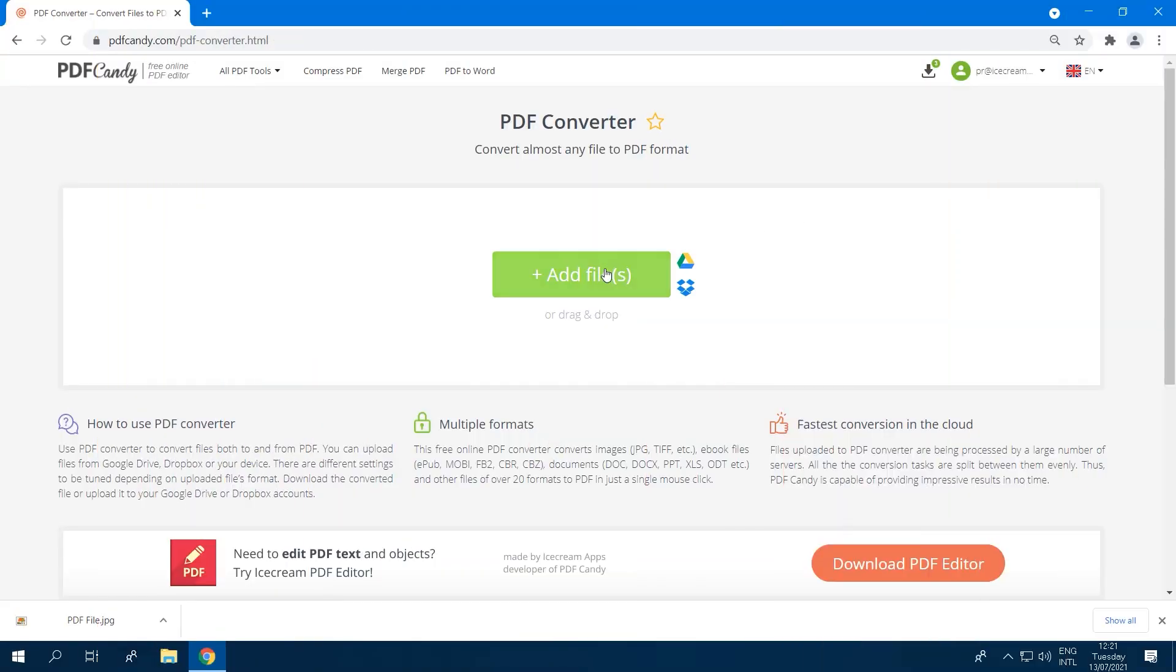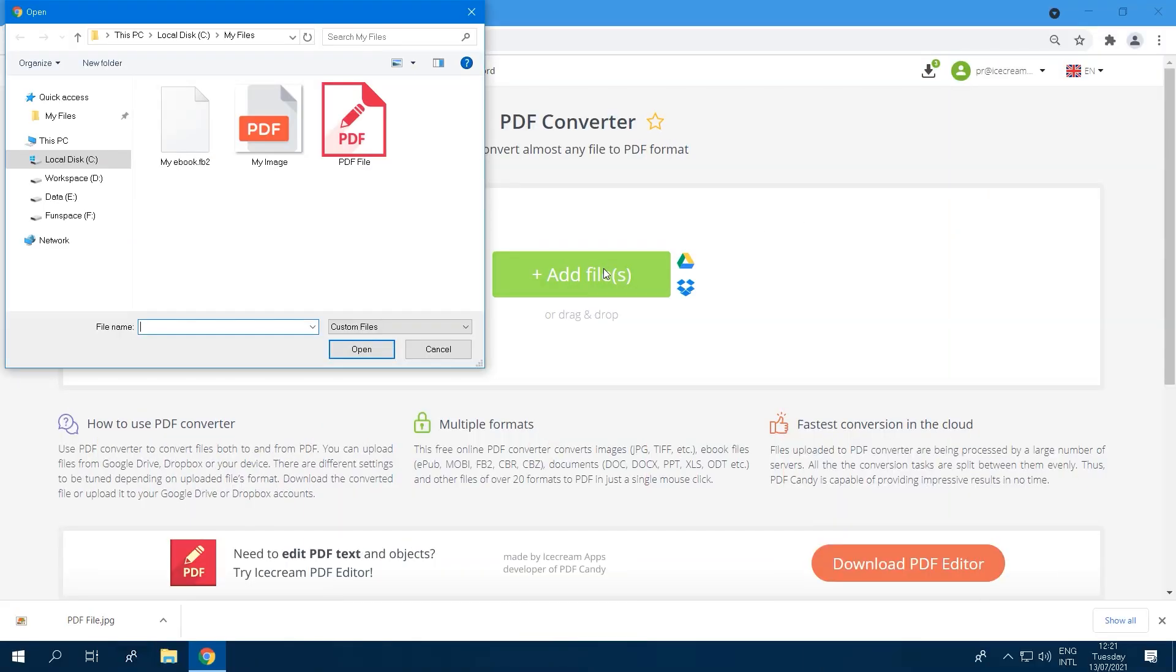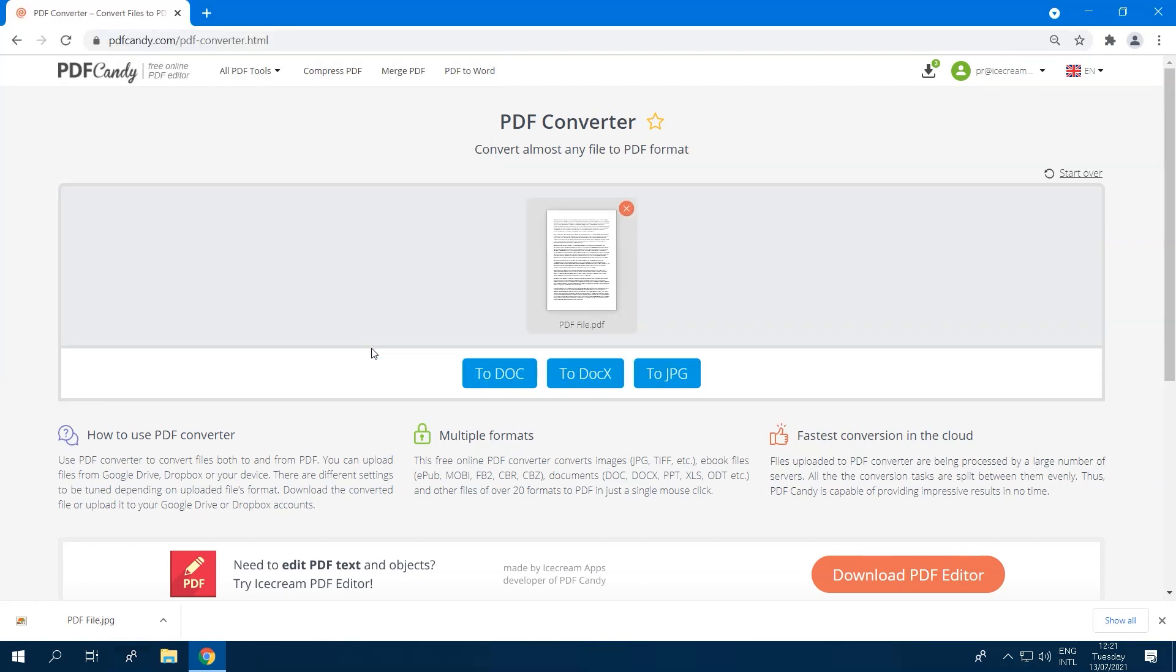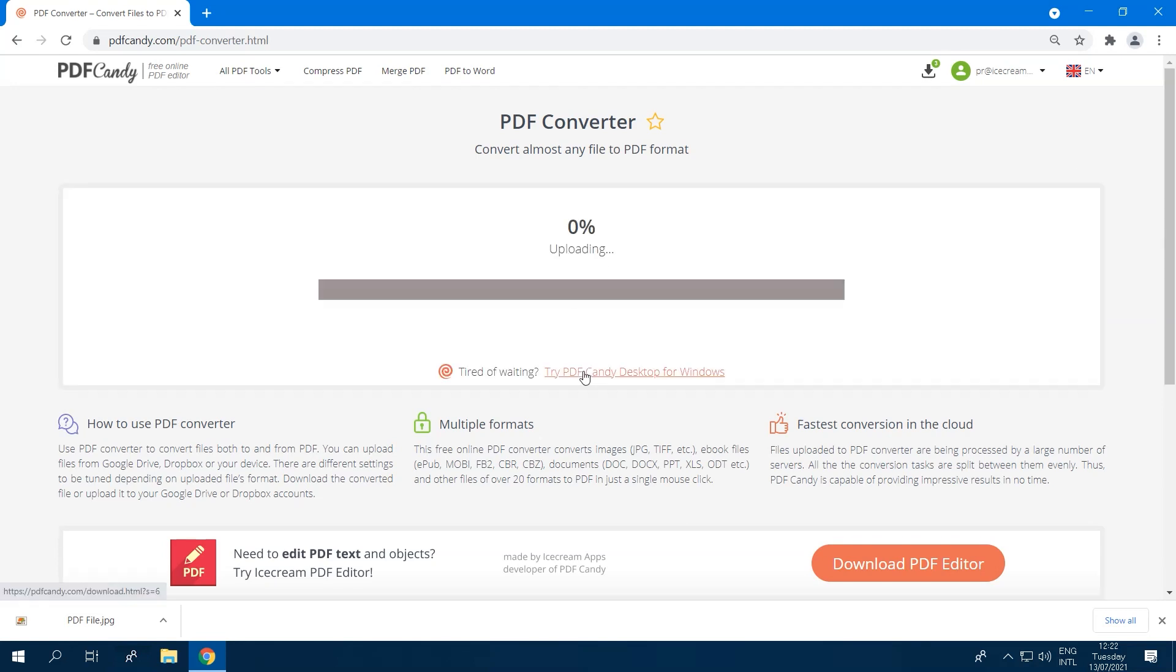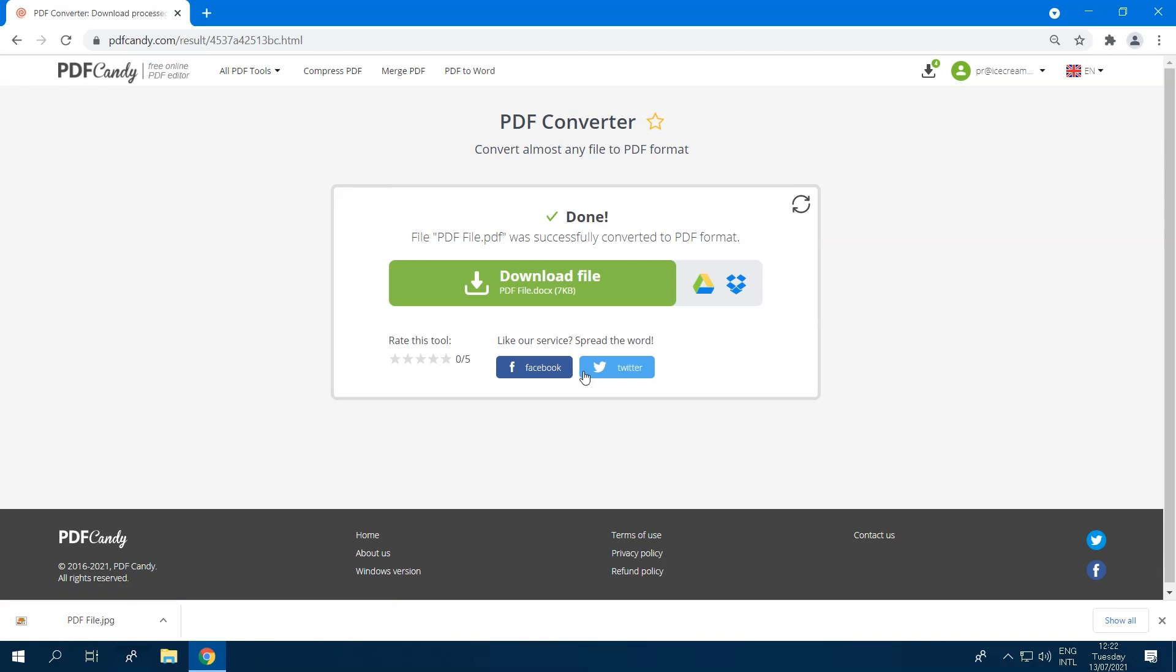PDF Candy's conversion tool also converts PDF to doc, docx, and JPEG formats. Add a file to PDF Converter and click the relevant blue button below to select the needed output format.